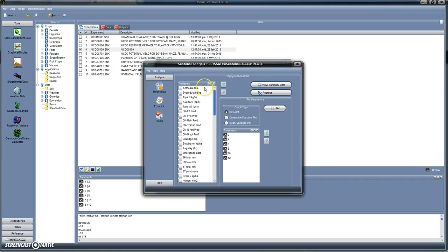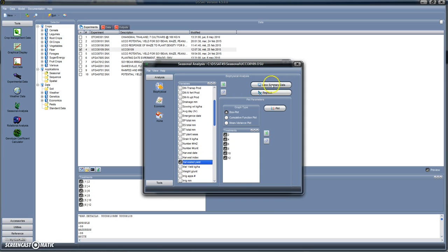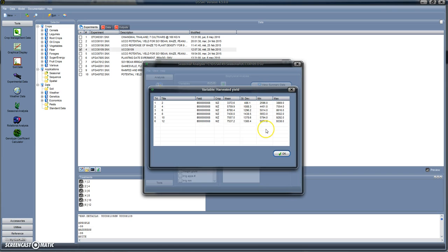We can have a look at the summary data. For instance, let's go to 'Harvested Yield.' We can see the summary data in this table: the mean and the standard deviation for yield of maize of the chosen variety.